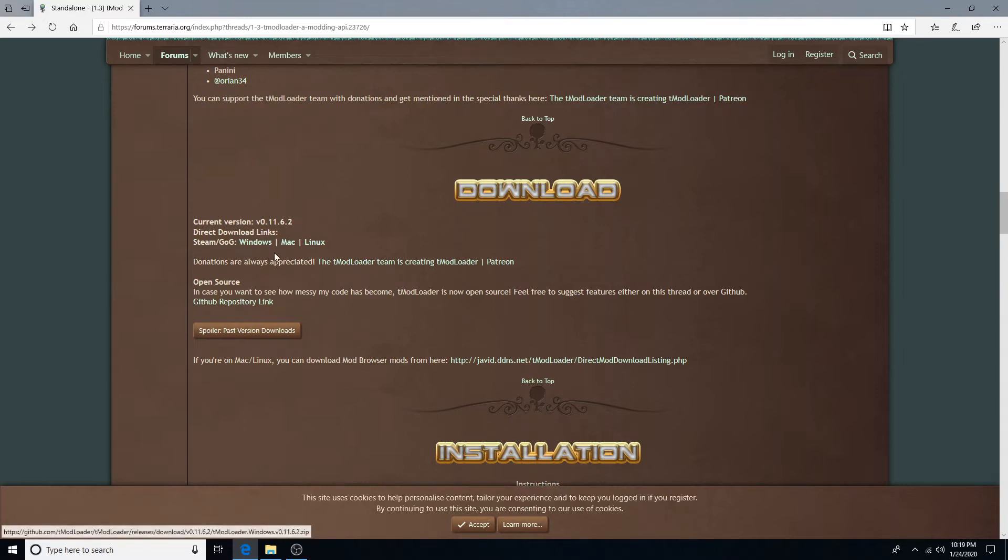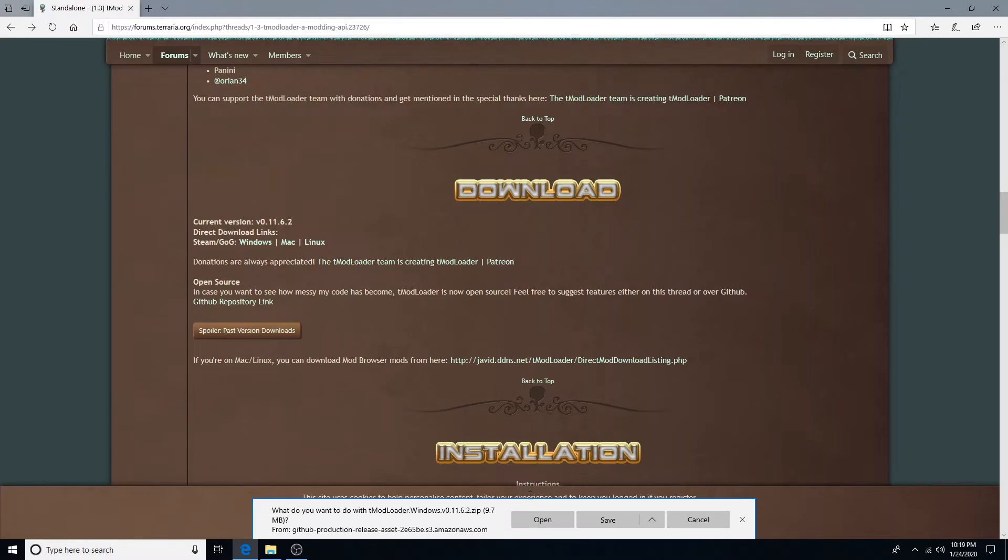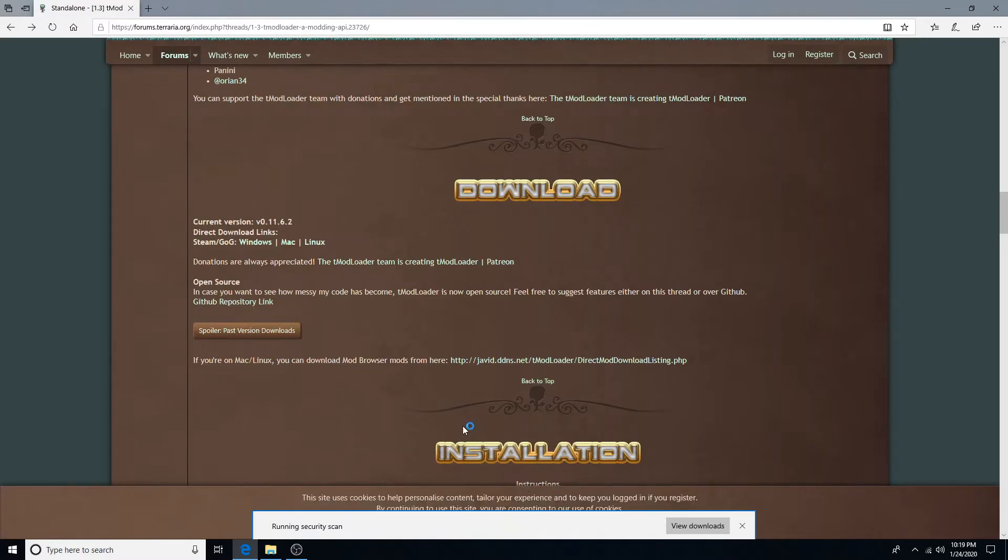If you're using any of the other ones, I don't know how to install them, so just click Windows. And then you want to save it to your downloads folder.